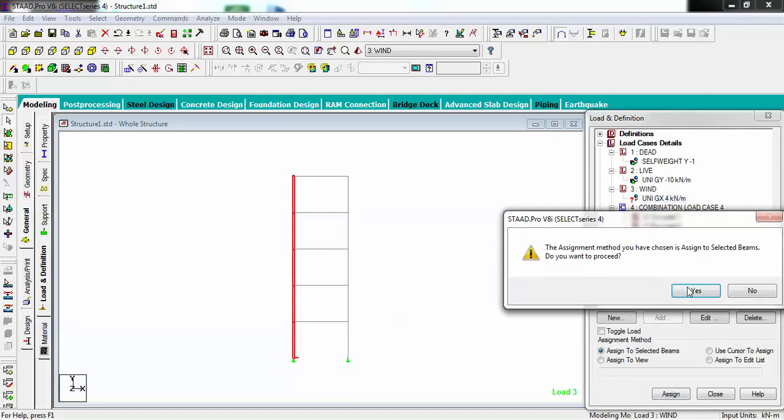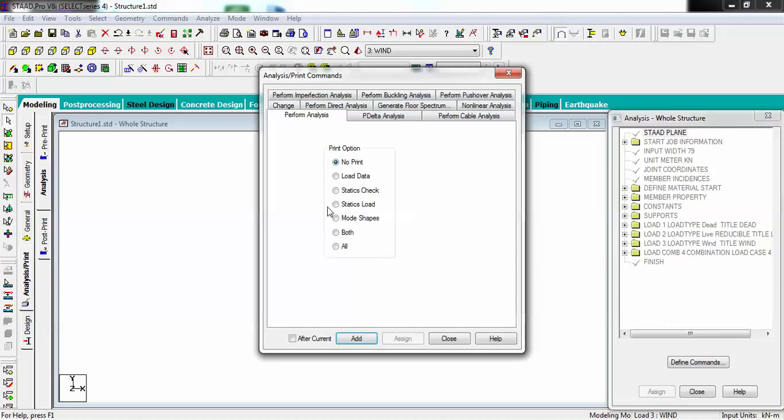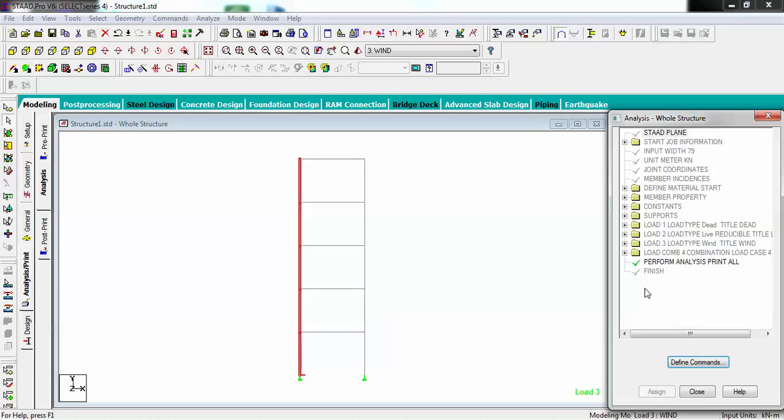Now I want to do analysis and print. Before that, what type of report you want? I want to include all. These are default options. I am going to go with all and add.